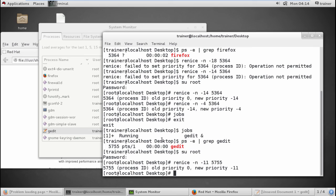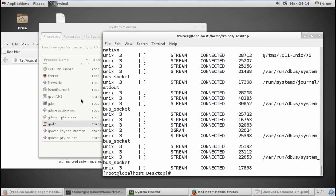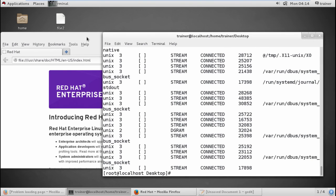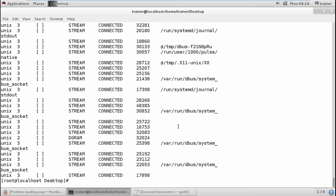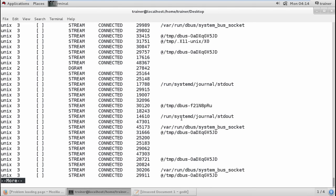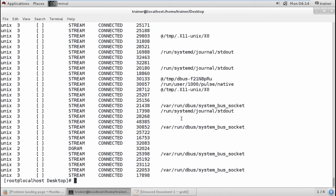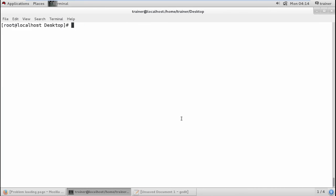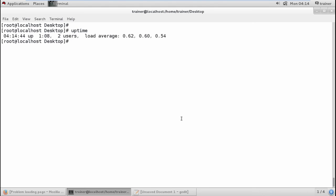We have seen the nice and renice commands and how we can change priorities to high, very high, and so on. We can also use the `netstat` command to check network status — which network ports are enabled and running. Using `netstat | more` shows all network status and the processes running in the backend. The `uptime` command shows the system uptime and load average.